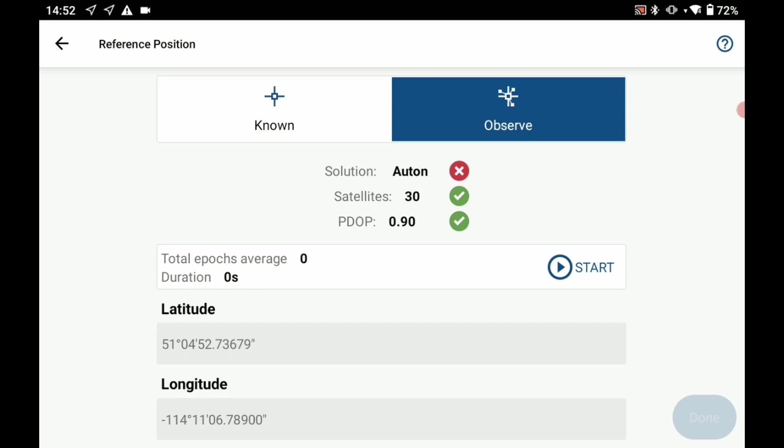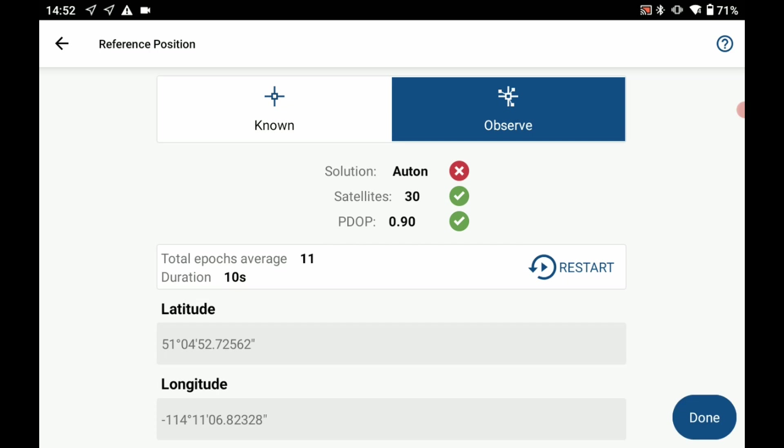I'm going to hit start to begin my average. That is going to start taking an average of several epochs here. I'm going to wait till I've got about 10 epochs for the point of this video. If you're setting up in the field I would recommend doing around 50 points. Once I have 11 selected here I'm going to hit stop and then done.